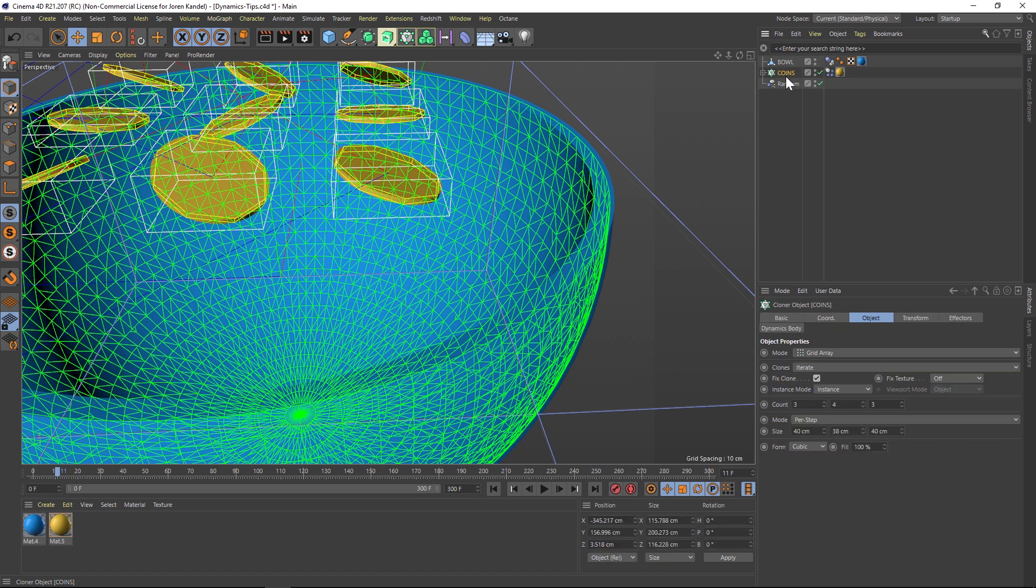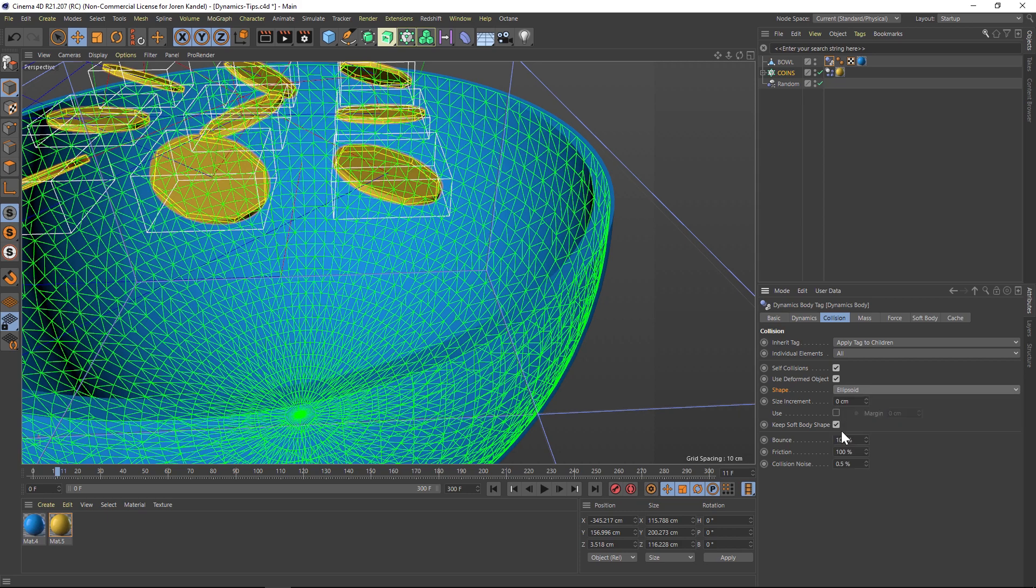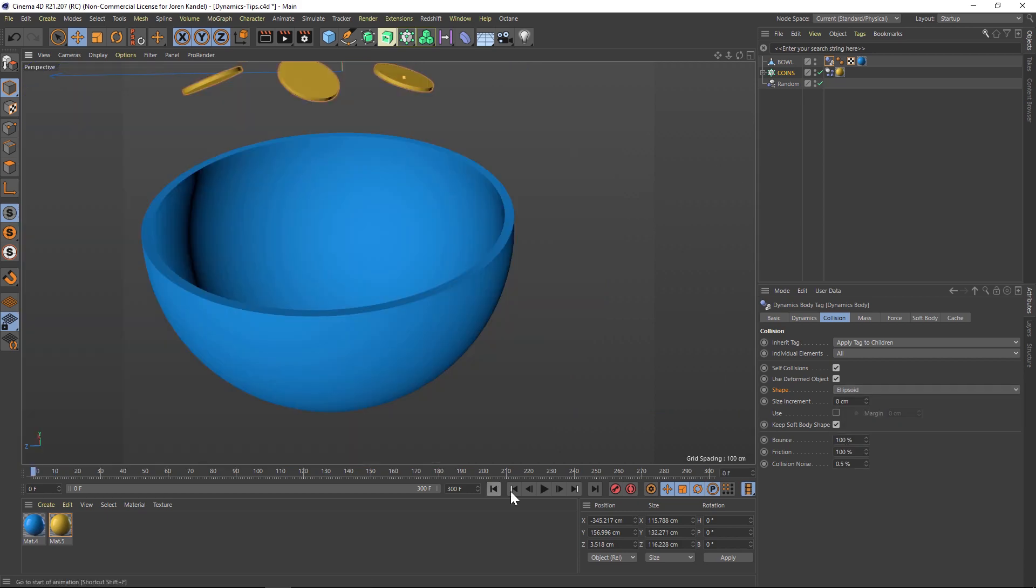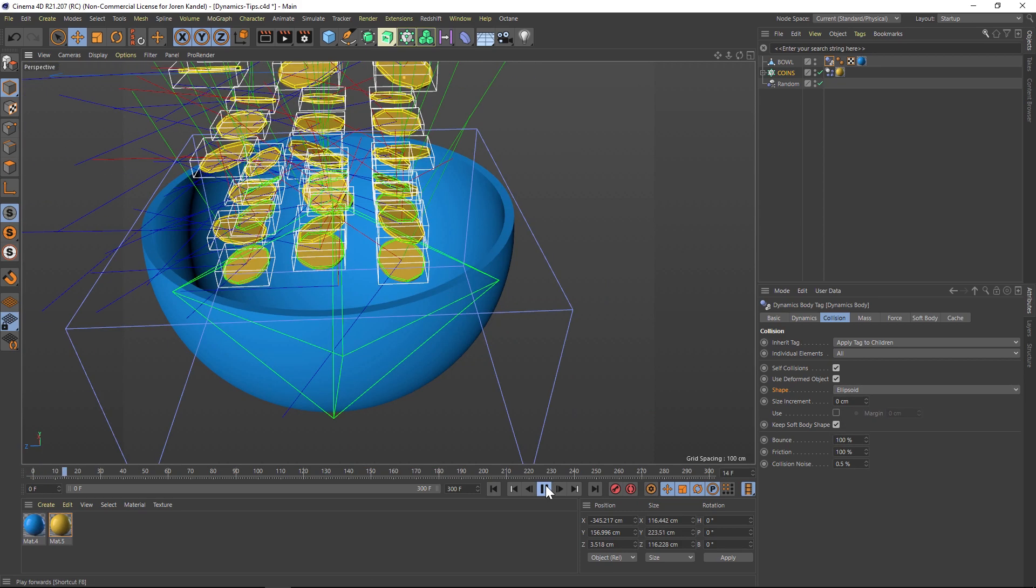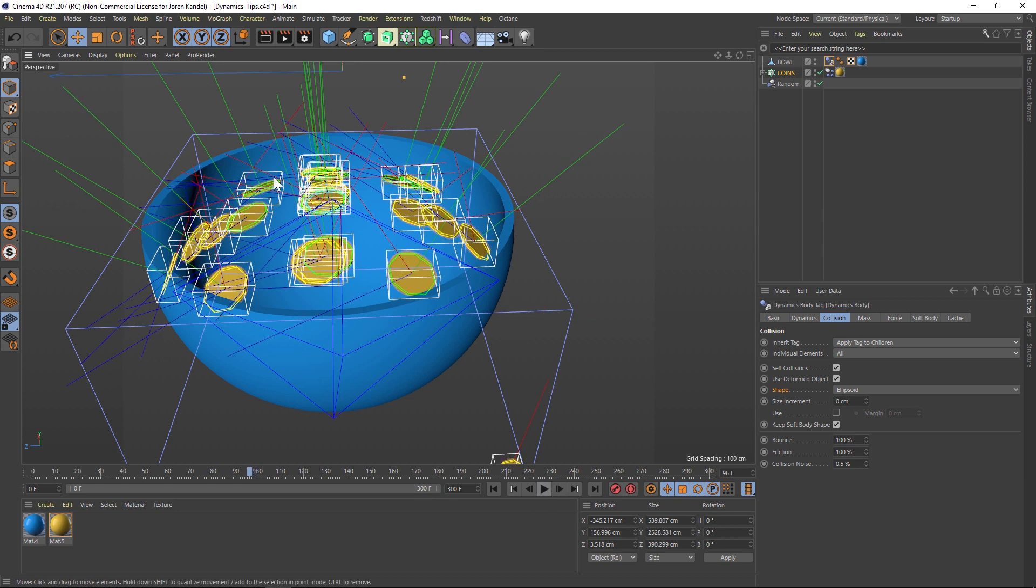So we can change that by going to our dynamics tag on the bowl and go to shape. And if we change that to something like an ellipsoid. All right. So if we hit play, you can see that now we're having an ellipsoid on this bowl. Now it's kind of hard to see.